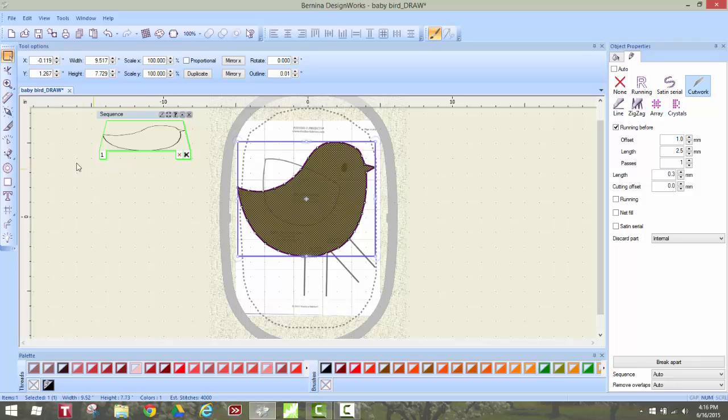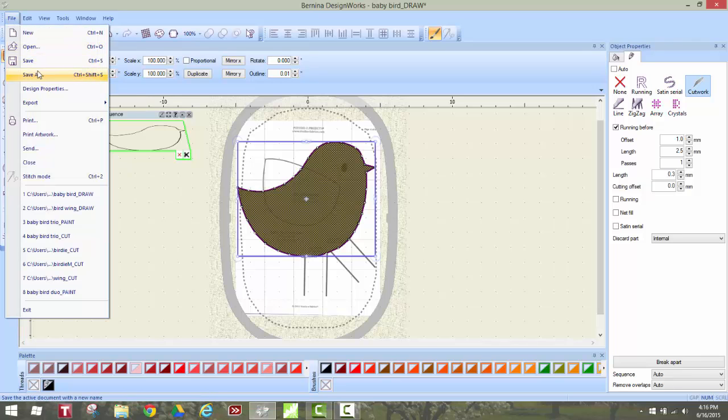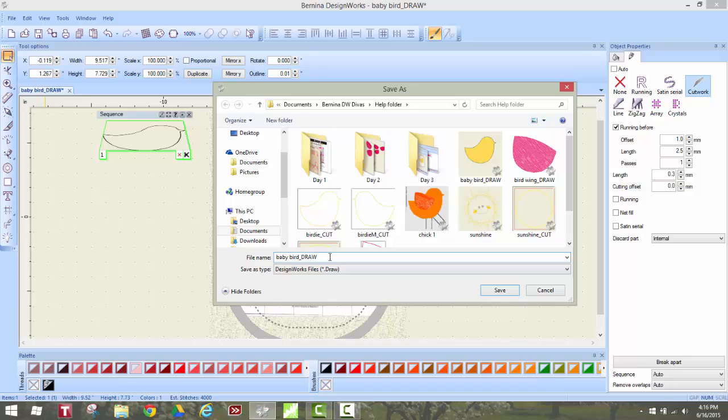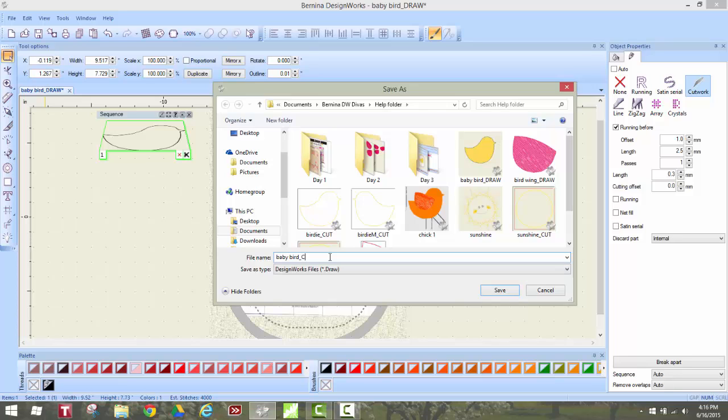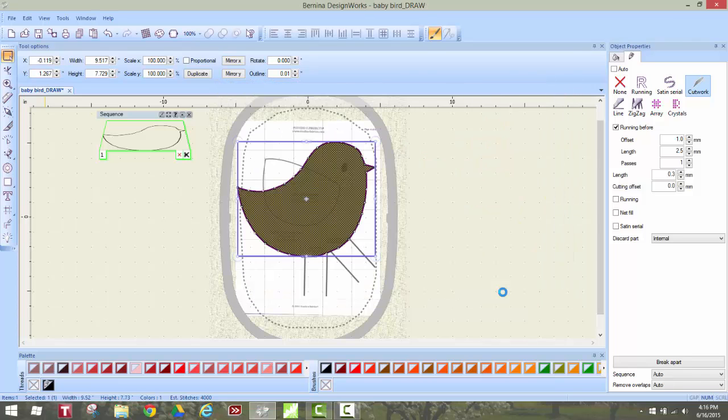The next step I'm going to do is I'm going to save as instead of a draw file I'm going to change it to birdie cut file. Now I know within my folders that it's a cut file.